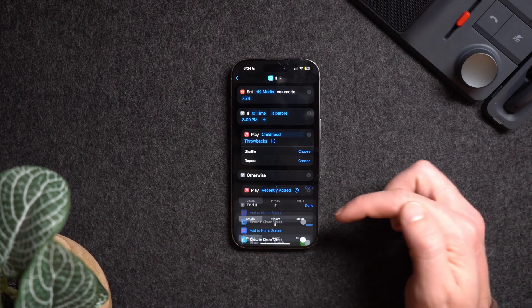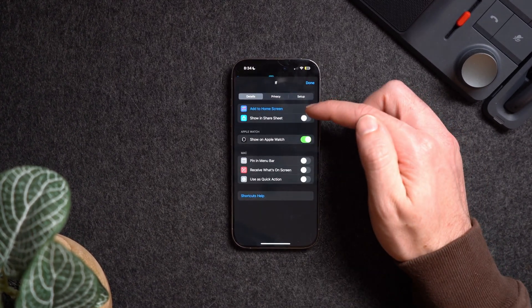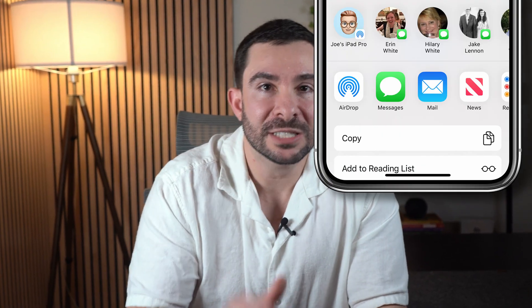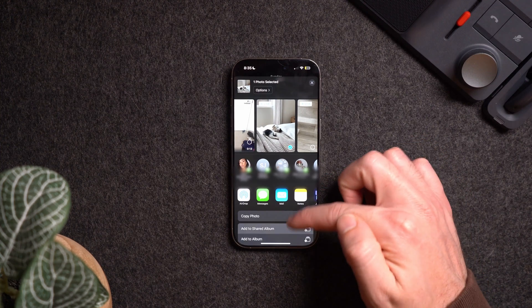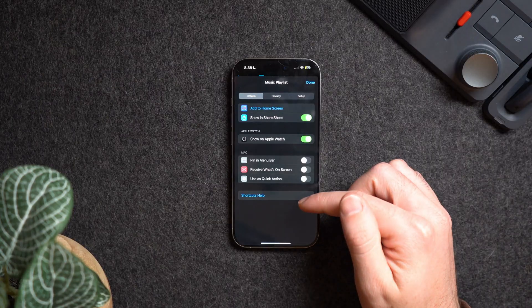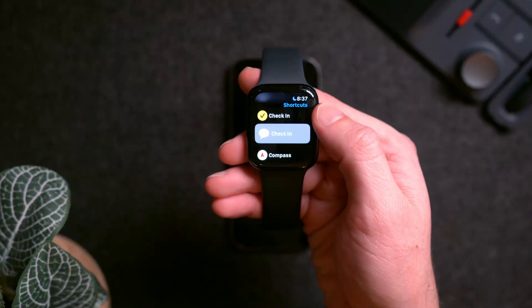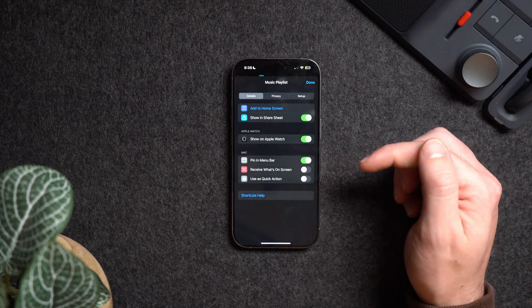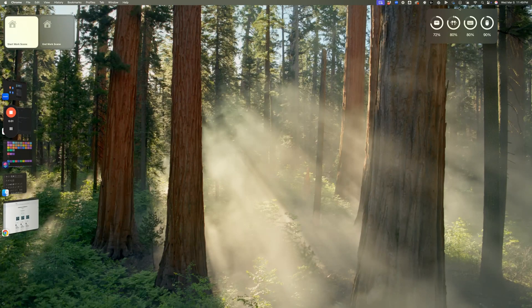You can also export the shortcut to share it with someone. At the bottom of the shortcut you'll see an information icon. When clicked, you'll see multiple tabs: Details, Privacy, and Setup. Under Details you can add your shortcut to your home screen and show it on your Share Sheet — the menu that pops up when you hit the share button on a photo, file, or website. Scrolling down shows additional actions for quick access. There's also a Show on Apple Watch setting so you can activate the shortcut from your Apple Watch.